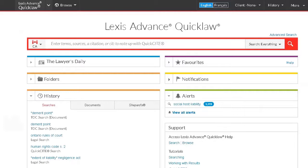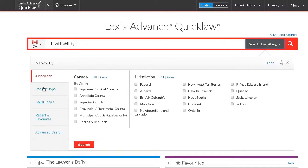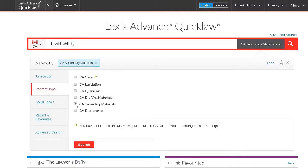From the home page, enter your search terms in the Big Red search box. Let's enter "Host Liability." Click on the drop-down menu beside Search Everything and select the Content Type link. Select Secondary Materials. By selecting secondary materials as a filter, it will search all secondary materials you have at once.